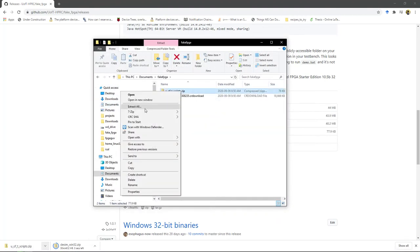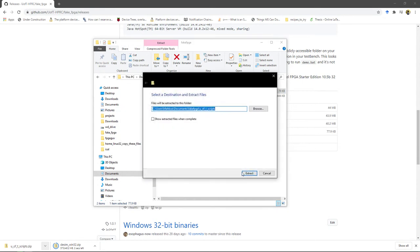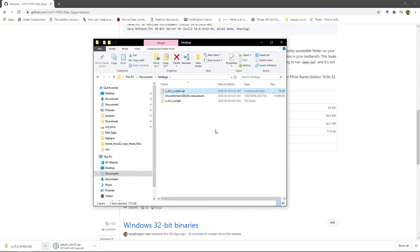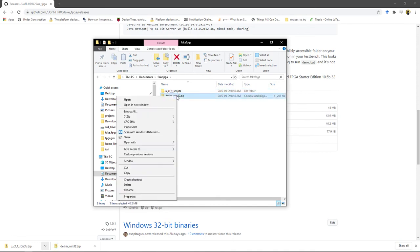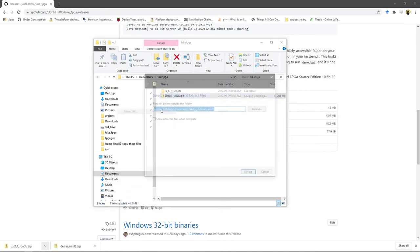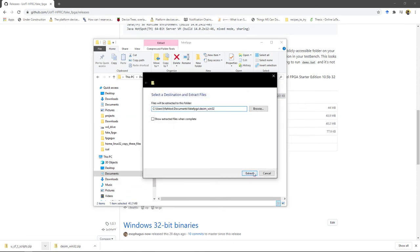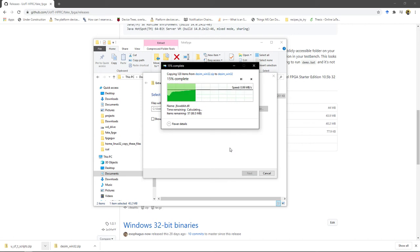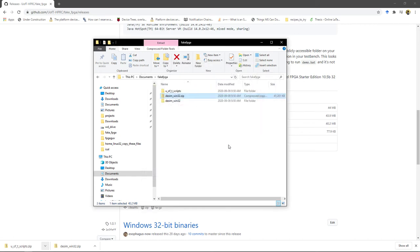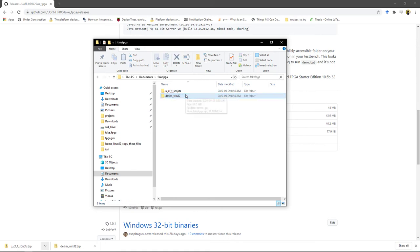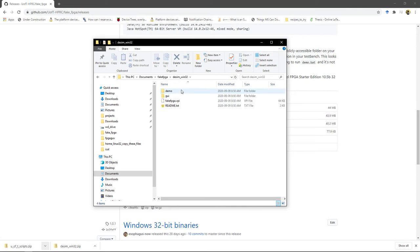So now extract all of these. By the way, how come no zip extraction tool has an extract and delete archive button? Like that's all I ever want. But anyway, get rid of that. So the first thing you're going to want to do is just start the GUI. We'll get that out of the way.